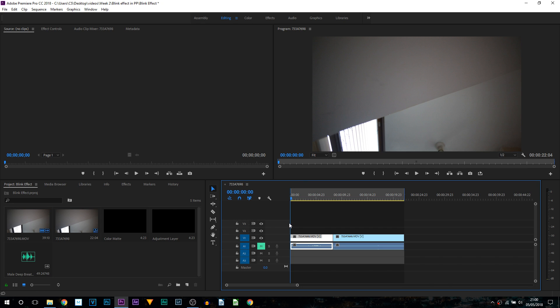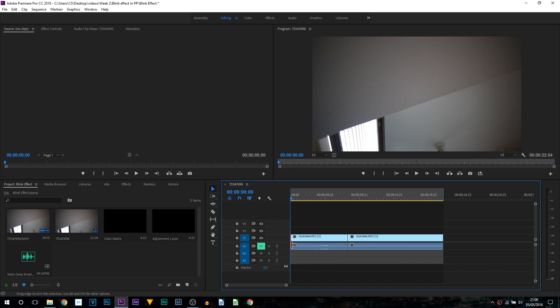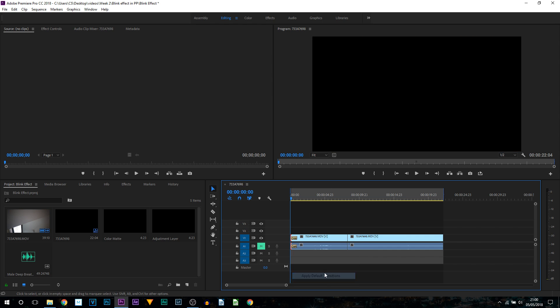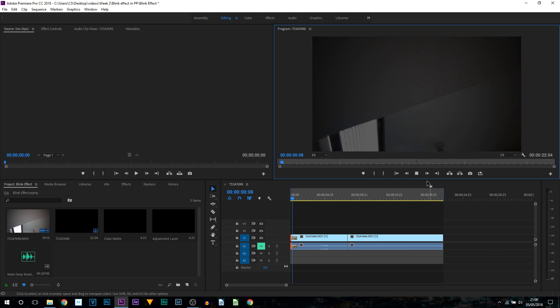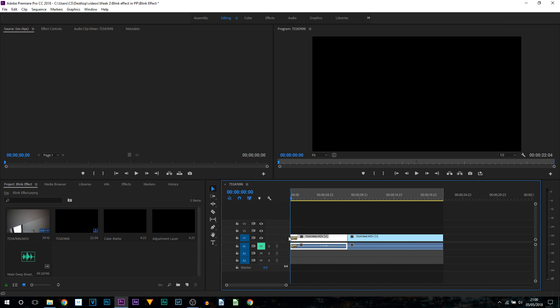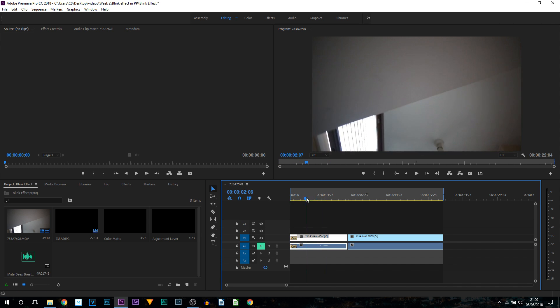To create the blinking is simple. The first thing we're going to be doing right at the start of your video is simply right clicking and select apply default transition. This is going to be creating a fade in. Believe it or not, this whole effect is created by just using fades.